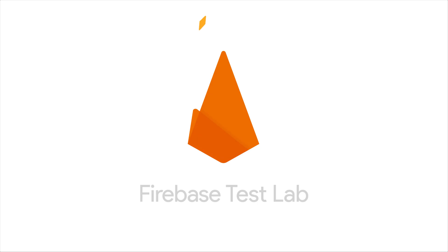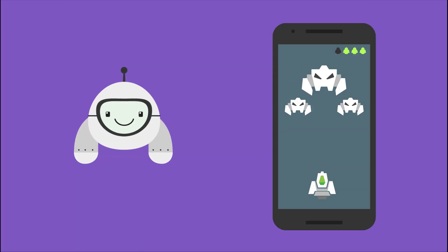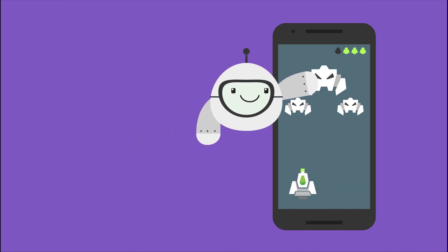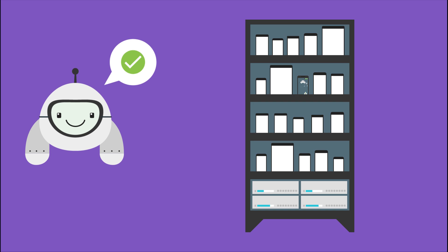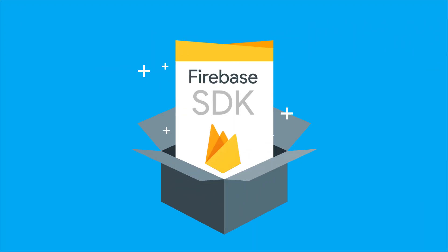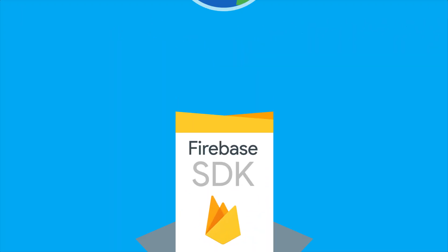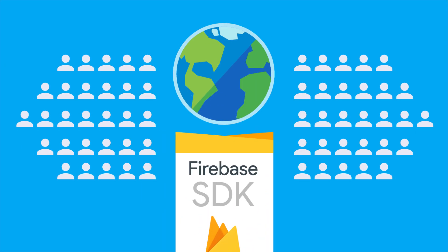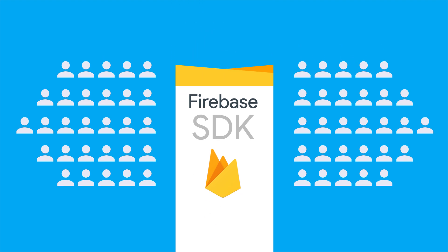We've added Firebase Test Lab support for games, because it turns out that automated testing is something game developers want just as much as the rest of us. Finally, we've started open sourcing many of our SDKs to help empower all of you in the developer community to build out Firebase the way you want.